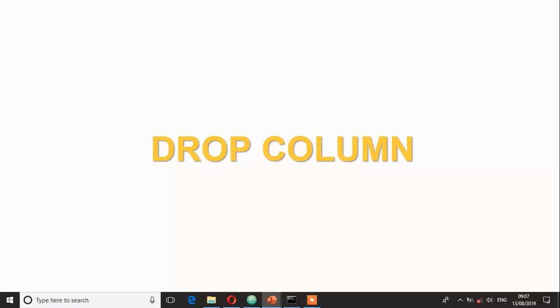Welcome back. Now we're going to look at how you can remove or drop a column on a table that exists on the database. So let's see how this is done.